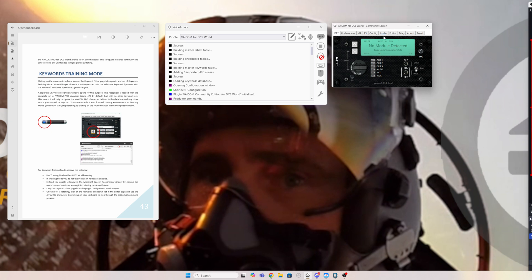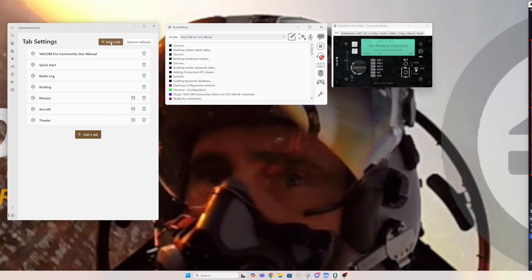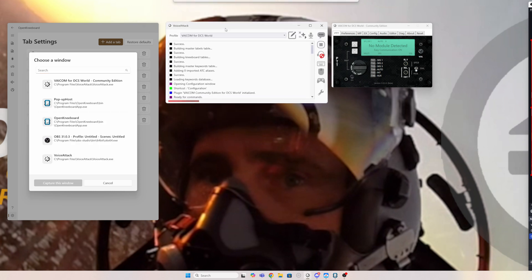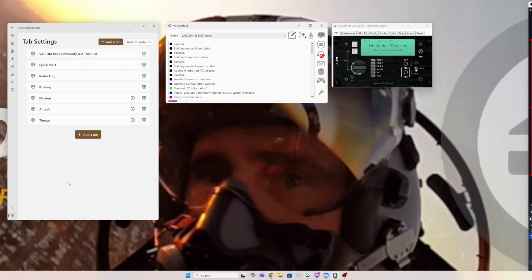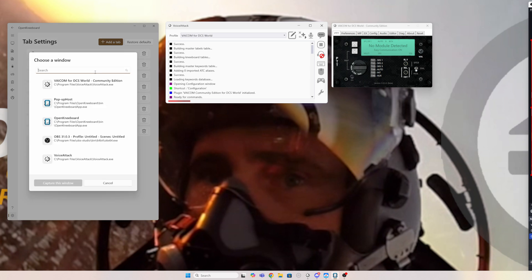You can add these as pages in your kneeboard and it's really simple to do. You just come down to the settings tab here, go to tabs, add a tab, and then we're going to say window capture. And this case will pop up whatever is open, so you need them open. If they're not open they won't appear here. And once they're open you can go, well I want to add Voice Attack. Capture this window. It's added a tab. And let's add VAICOM, window capture, and VAICOM for DCS World Community Edition.